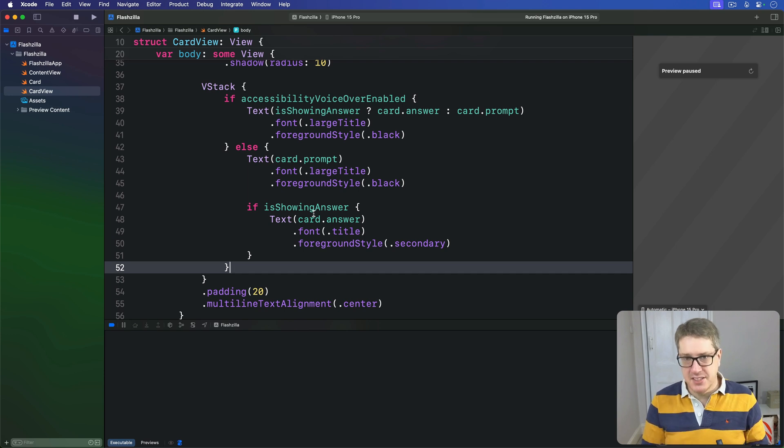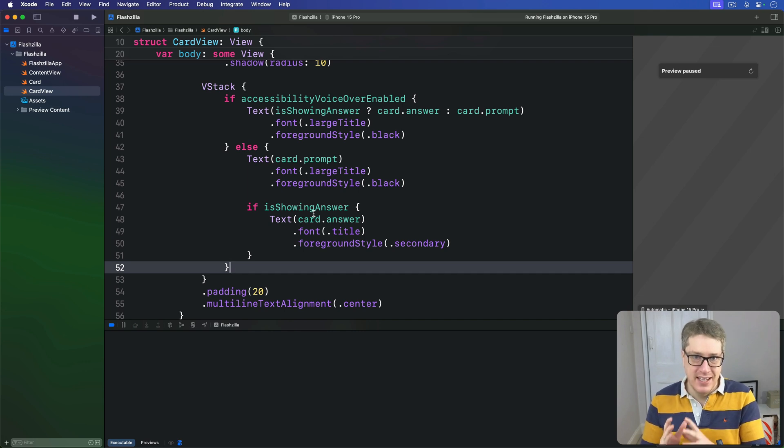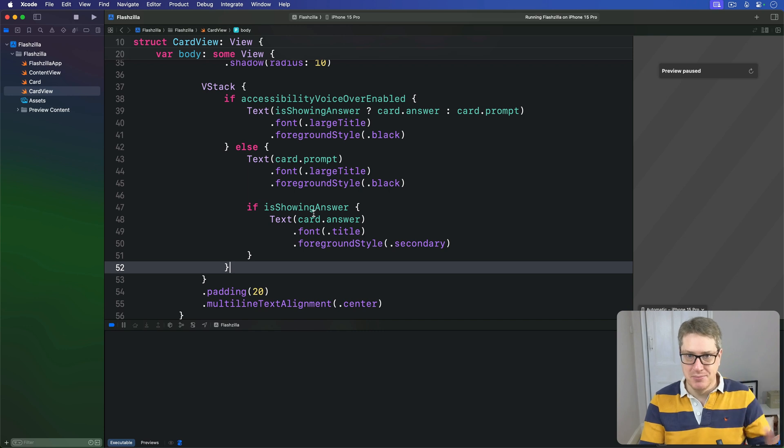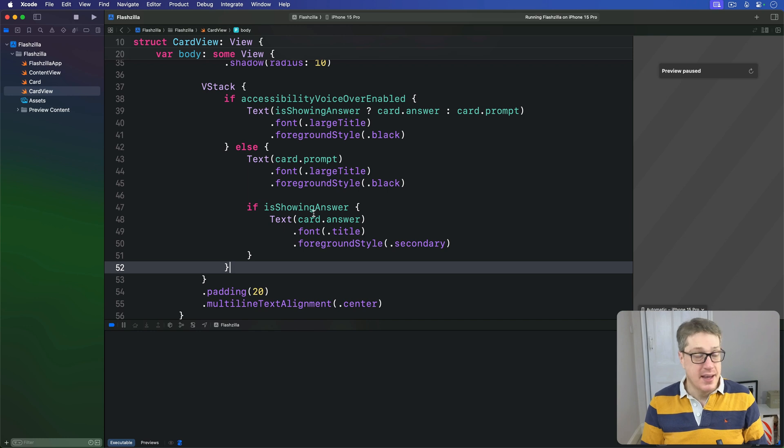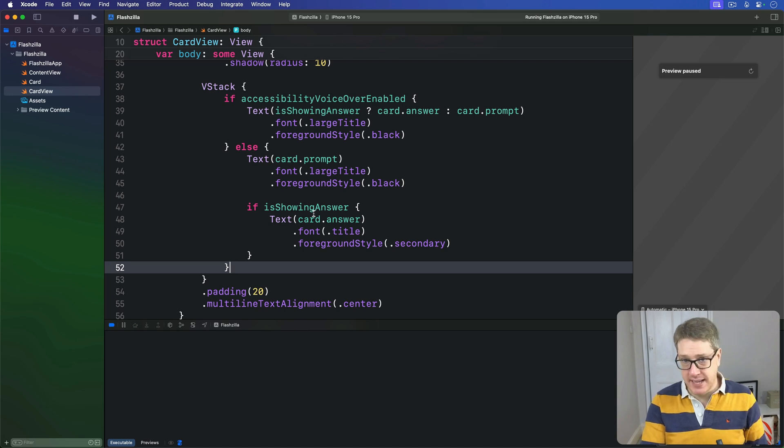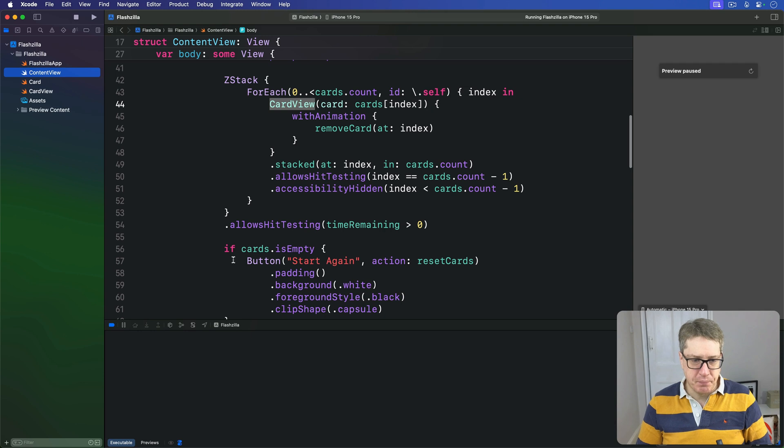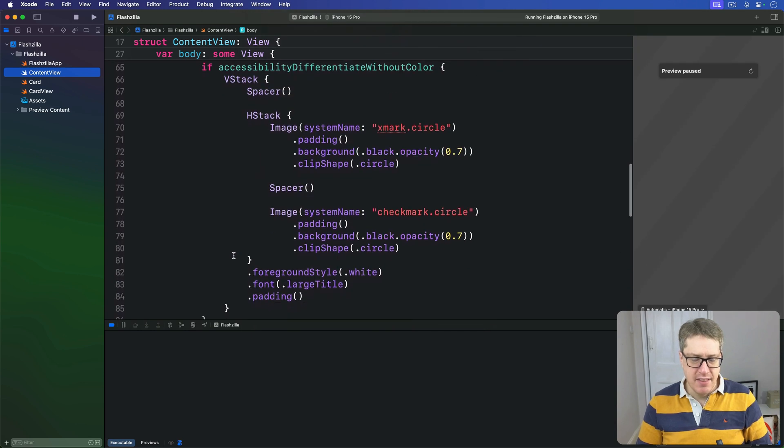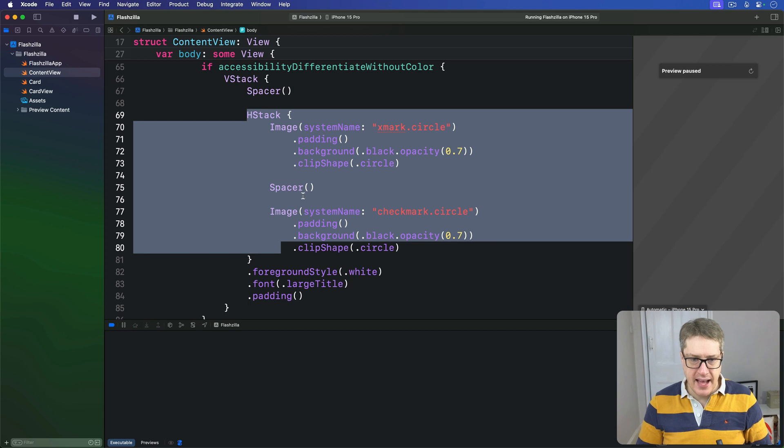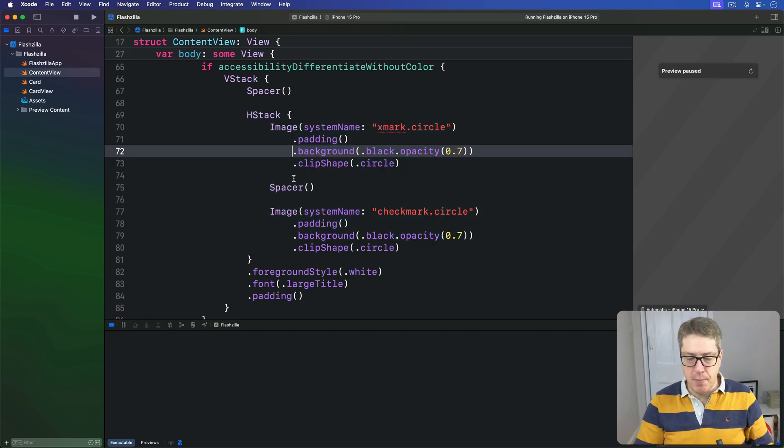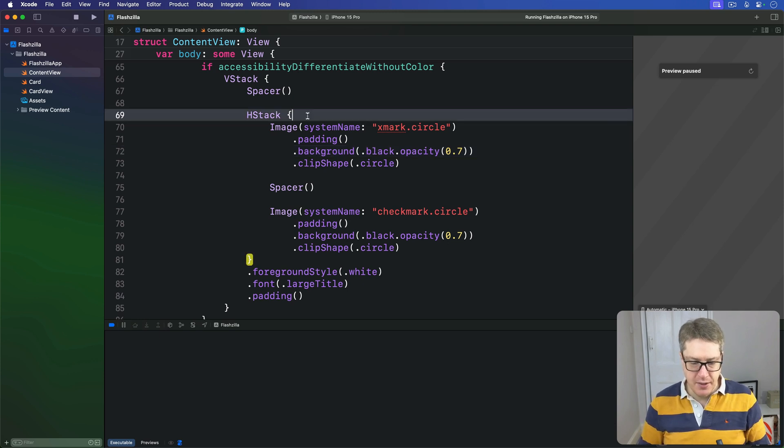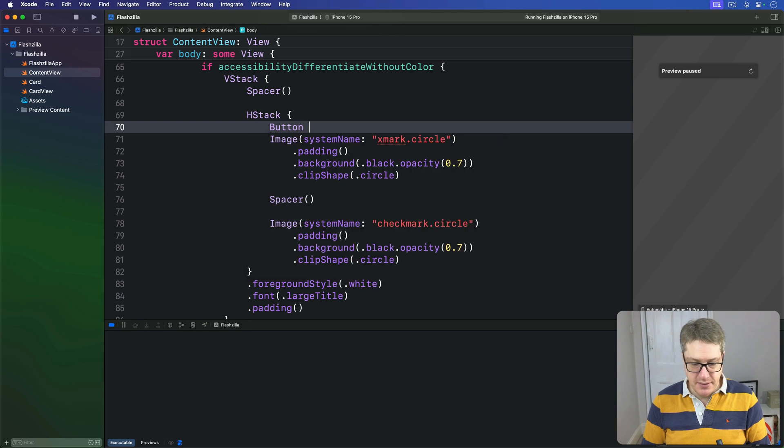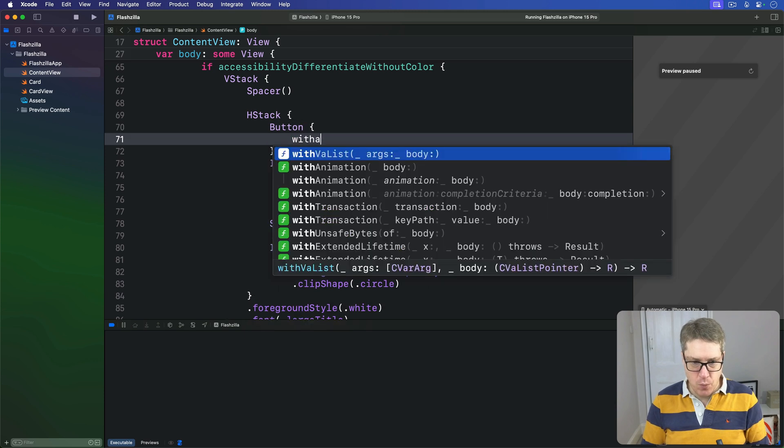To fix this, we're going to replace our images with buttons that actually remove the cards. Now we don't actually have to do anything different if the user was correct or wrong - I need to leave something for your challenges - but we can at least remove the top card from the deck. At the same time, we're going to provide a label and a hint so users get a better idea of what the buttons actually do. And so over in our ContentView, we have this HStack right now that has the image, a spacer, and a different image, and we're going to replace this a little bit.